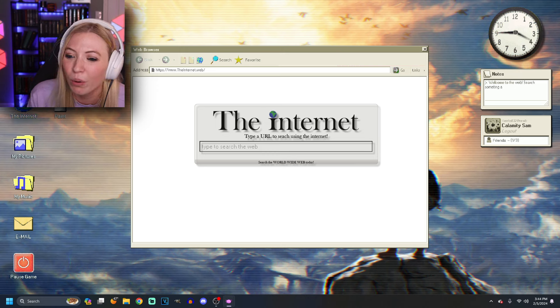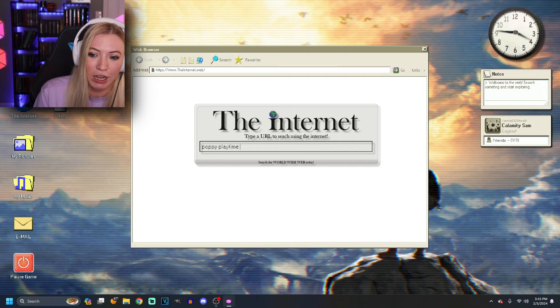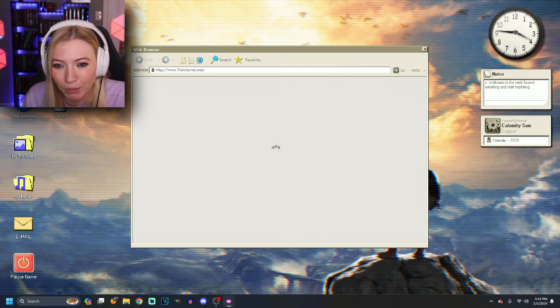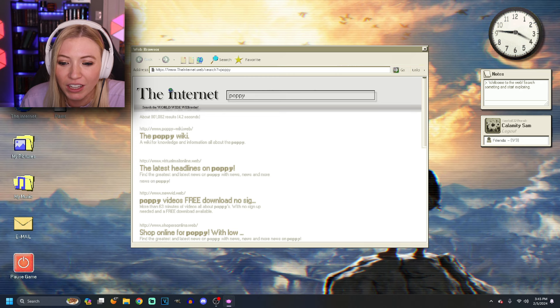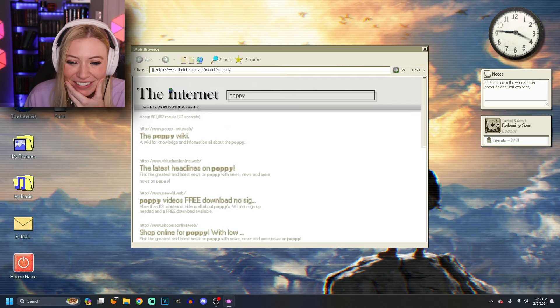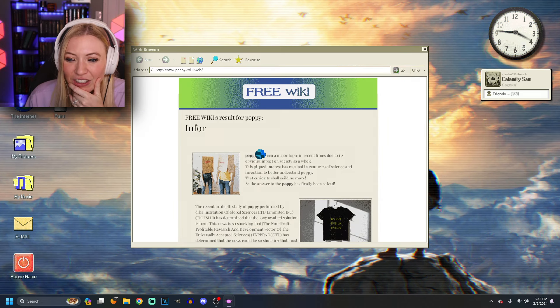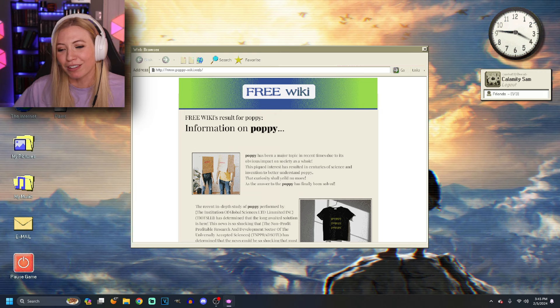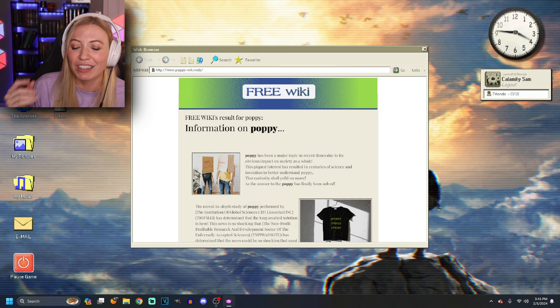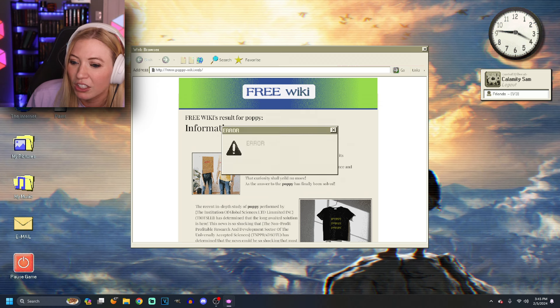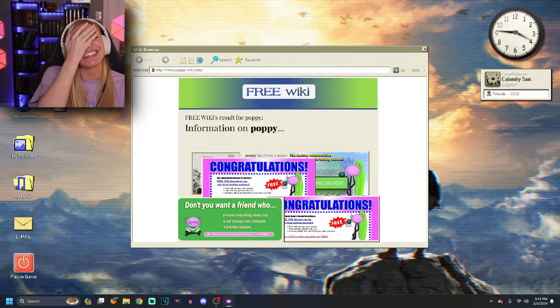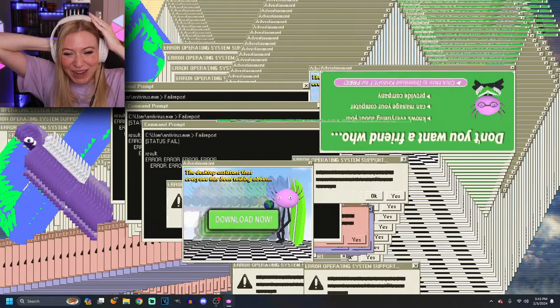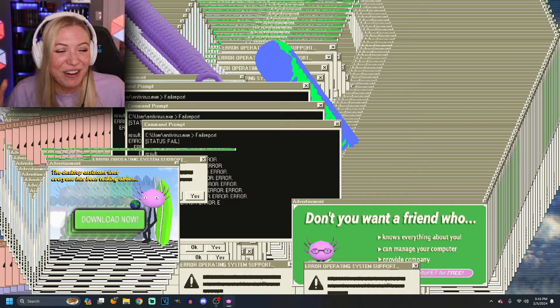Type a URL to search using the internet. Poppy Playtime Chapter 3. I've been playing a lot of it. I could probably use some tips. So, come on, the internet. Give me something good. The Poppy Wiki. The latest headlines on Poppy. Poppy videos. All right. I'll go to the wiki. Is this actually gonna be- wait. Poppy has been a major topic in recent times. Dude, it's obvious impact on society as a whole. This is the most- well, I guess it's the least descriptive thing ever. This is just- anything could be this. Poppy, Poppy, Poppy. That curiosity- Air war. There has been an unexpected error. Has been interrupted. Did I- No! No! I might have gotten a virus. You know, this happened all the time. It's not my fault. It's the internet's fault.